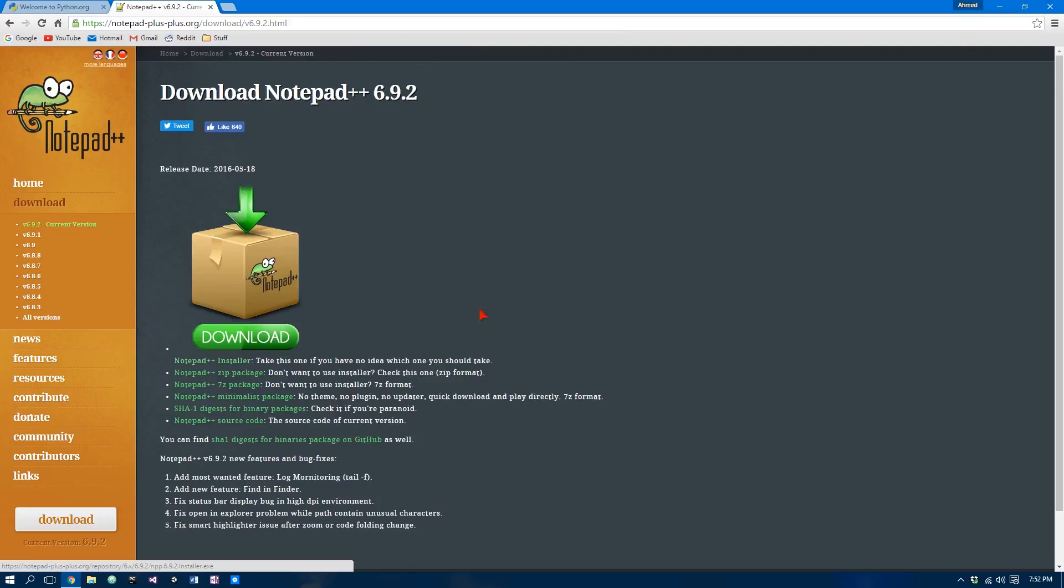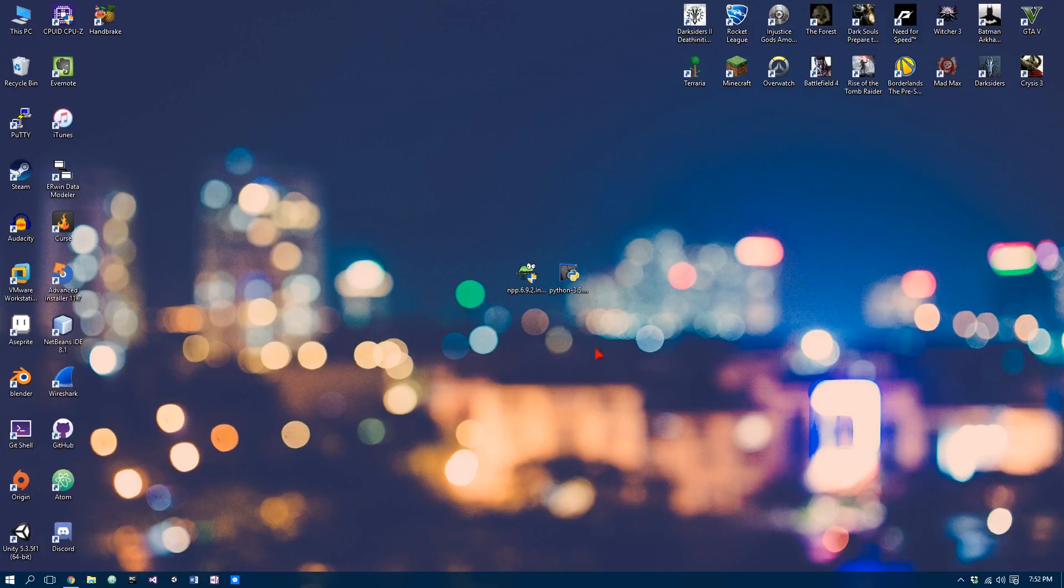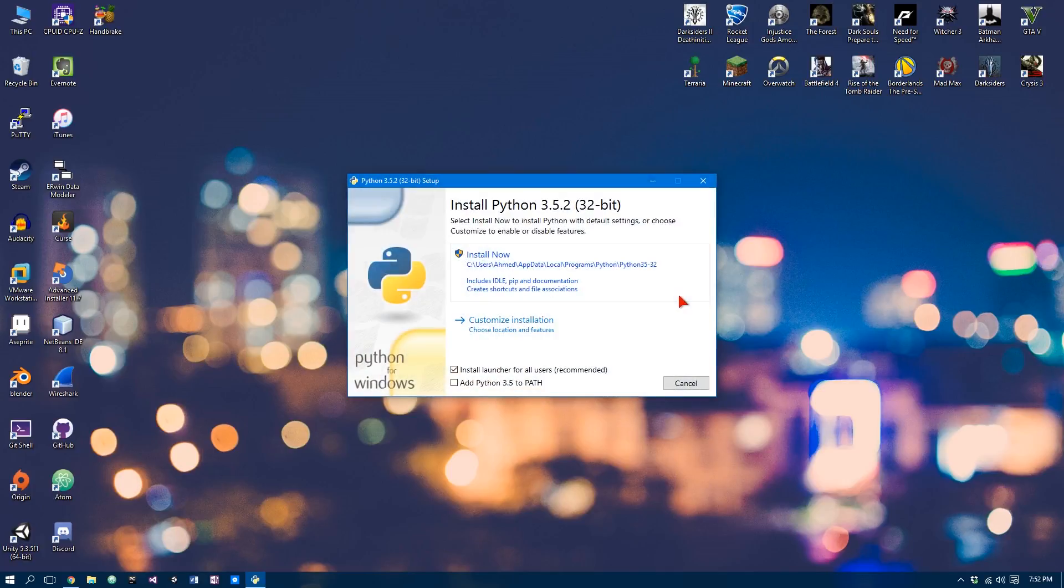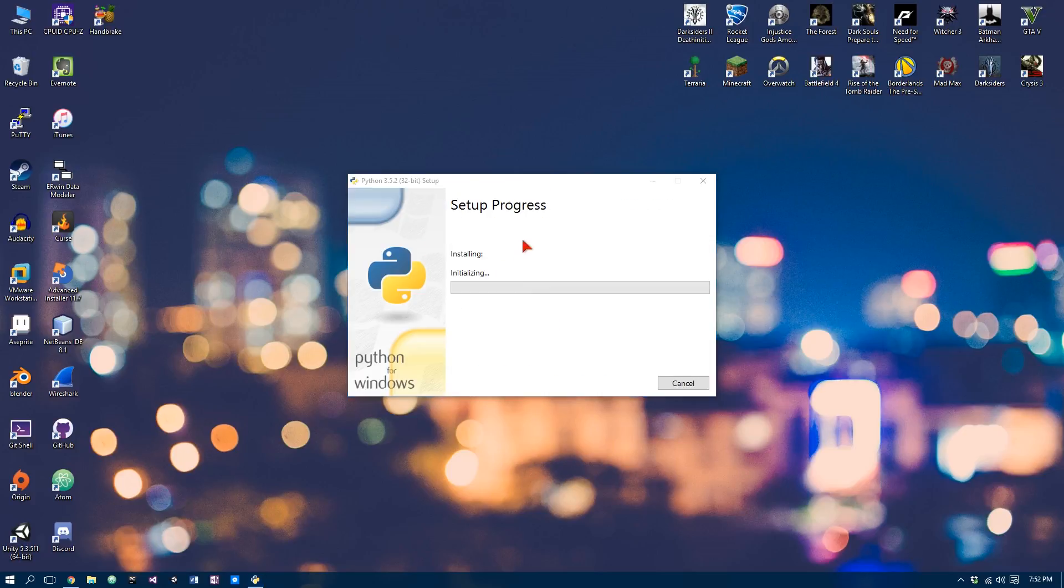Now, I've already got them downloaded over here. So let's go ahead and install Python first. Now, before clicking Install Now, you want to check this. The reason we are doing this is because if you ever want to run programs using the command window, then we can easily do so. So now we can click Install Now and we'll just wait till this finishes.